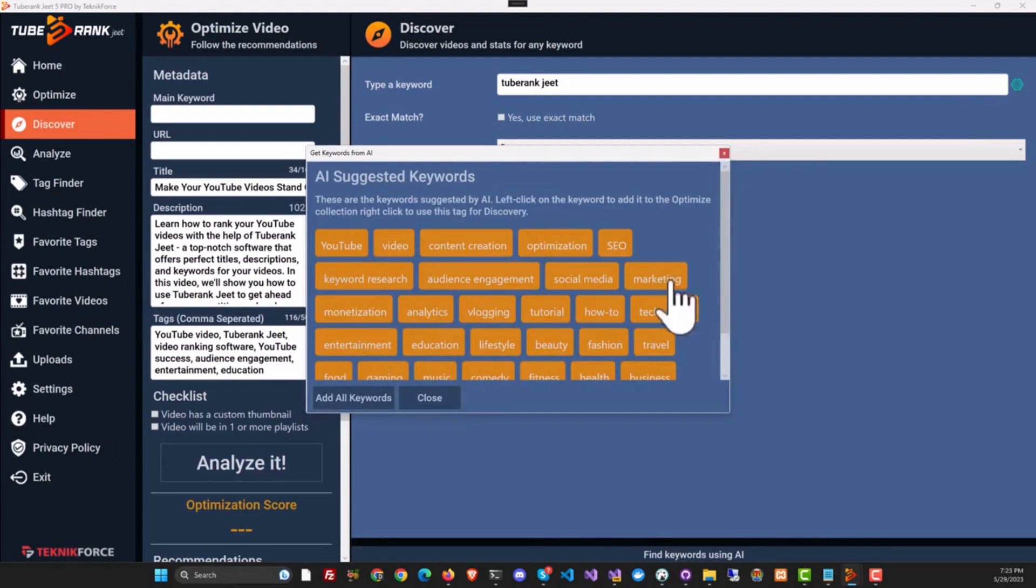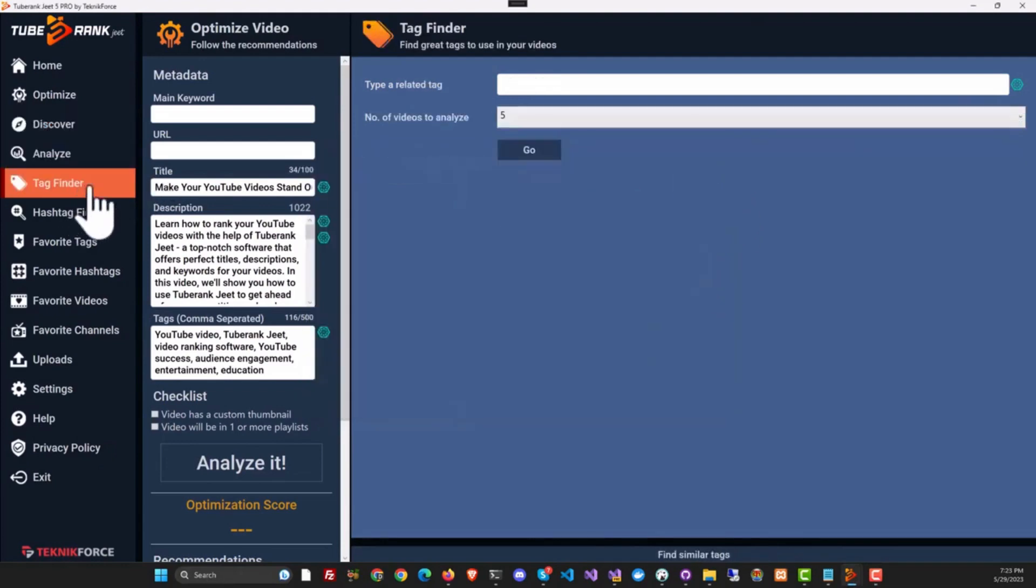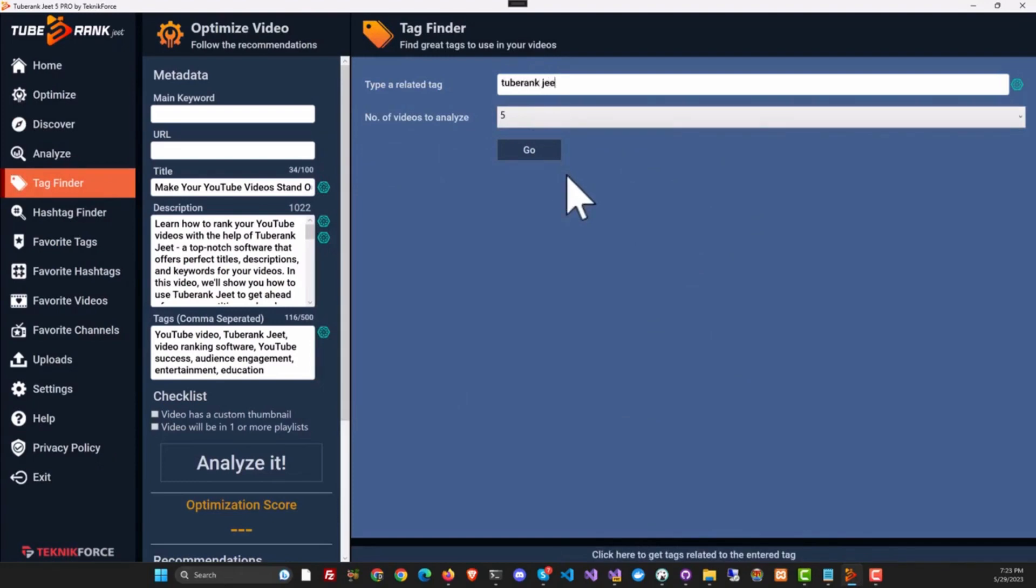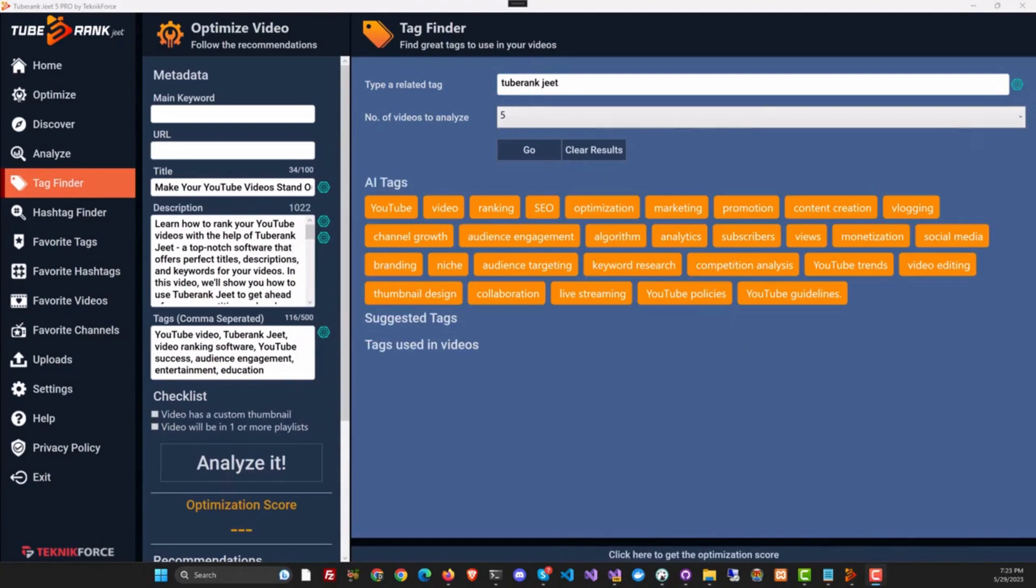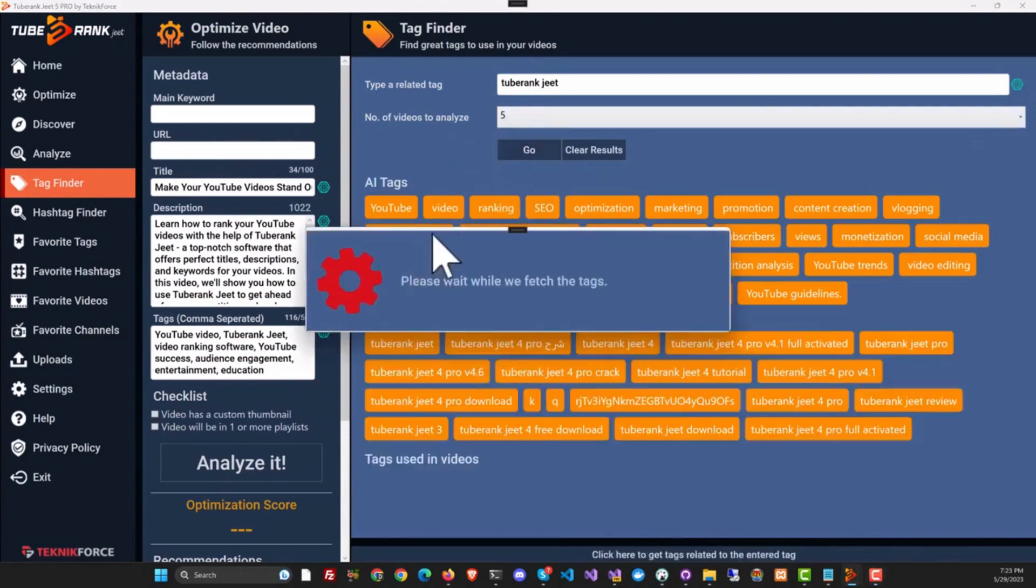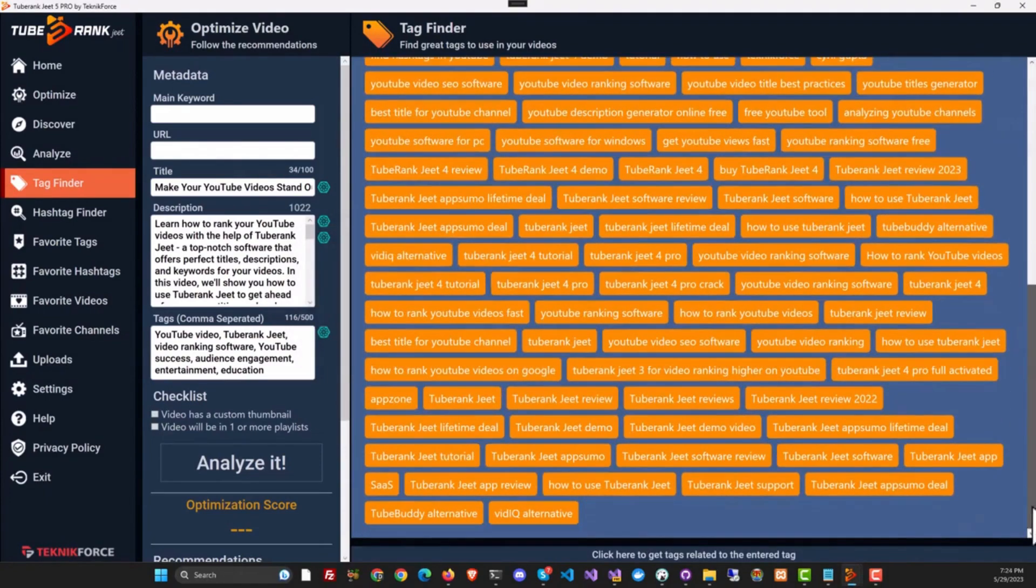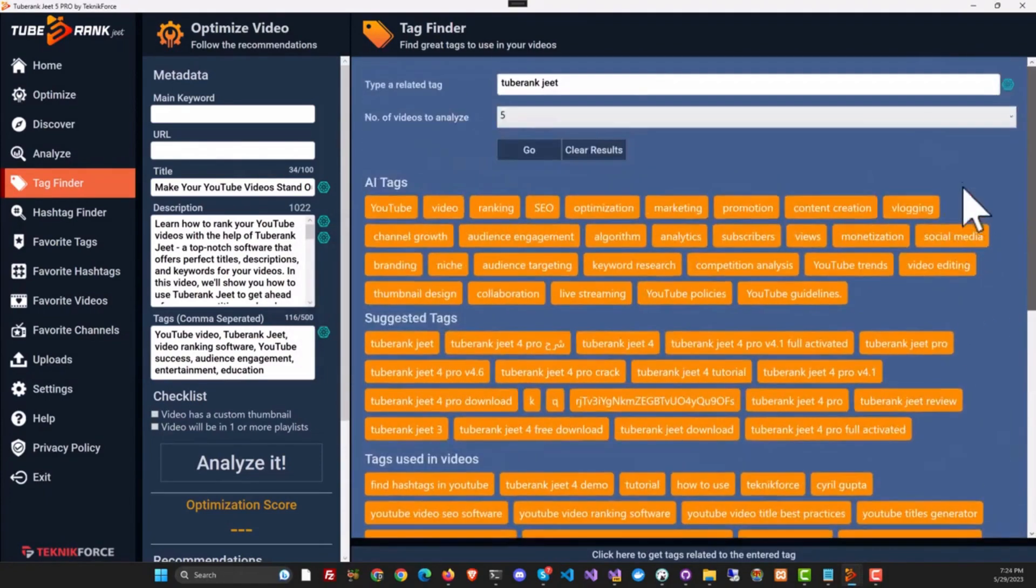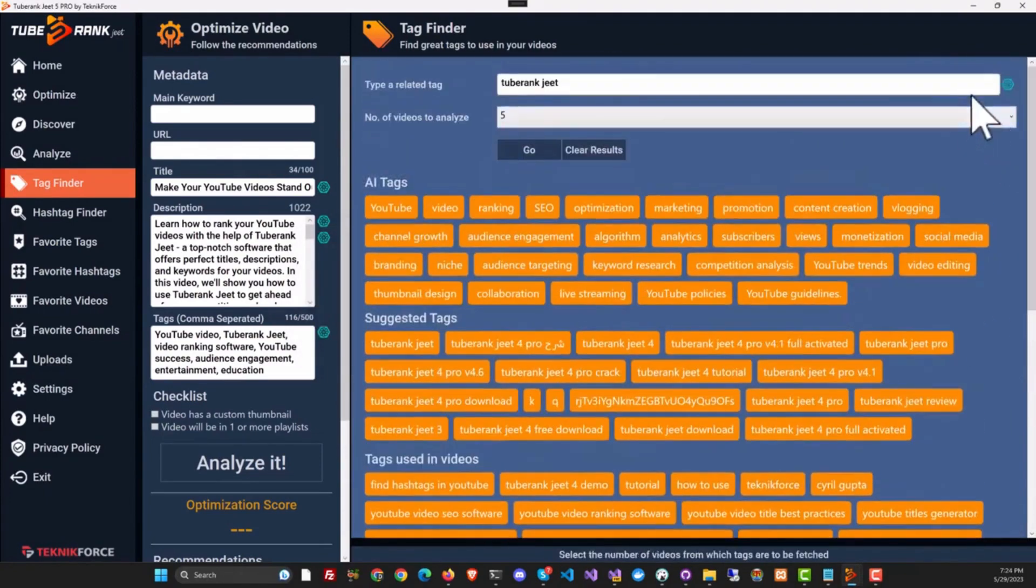In Tag Finder too, you have AI again. Put in your tag and click the AI button. You will see tags from AI. If you want, you can also collect the tags from other means too. All the features of TubeRank Jeet are all there, and the new AI feature is just the icing on the top.